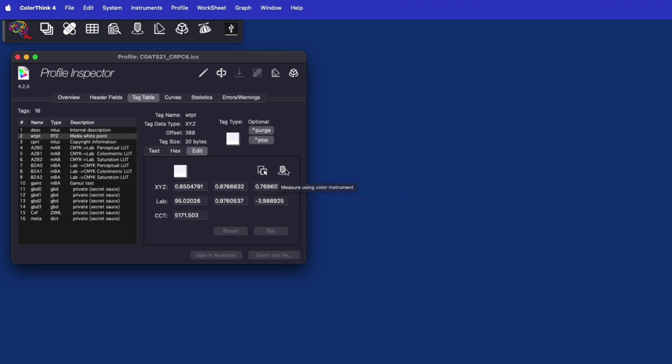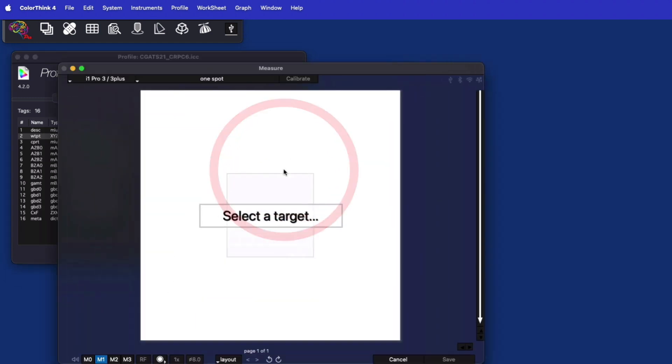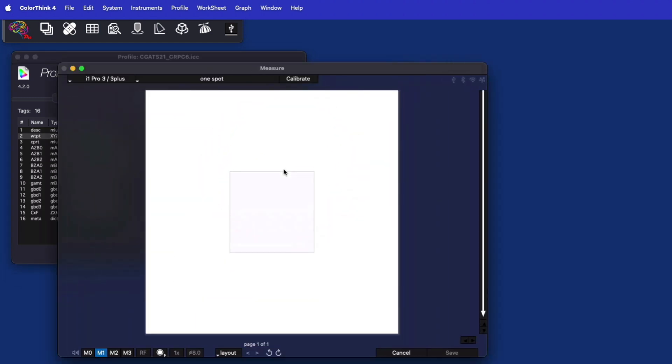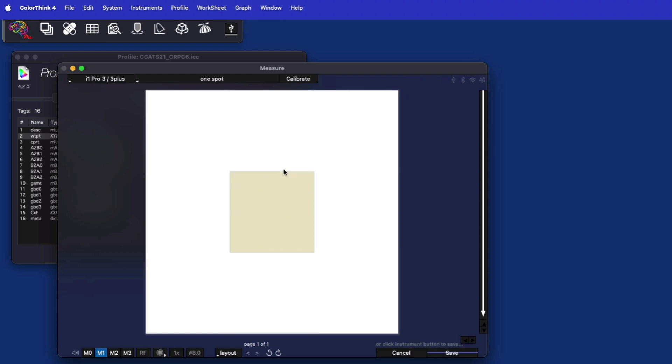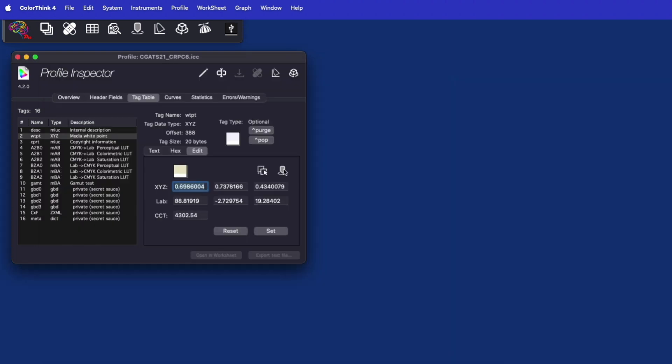You can see the measure button is also available, and it's a simple click and direct measurement from your color instrument to sample a real-world paper color and change your profile's white point to that color.